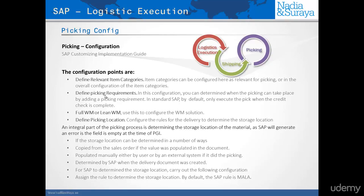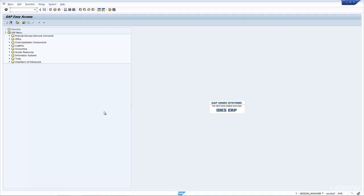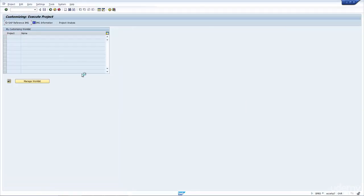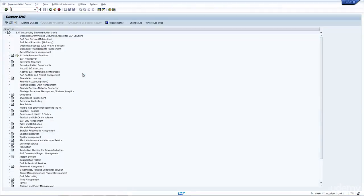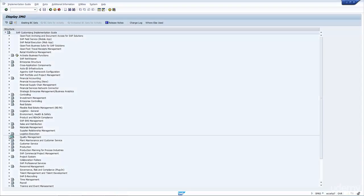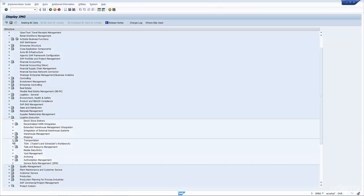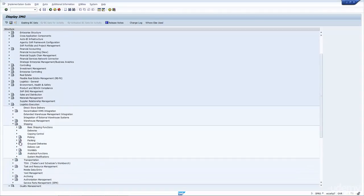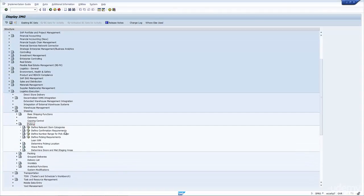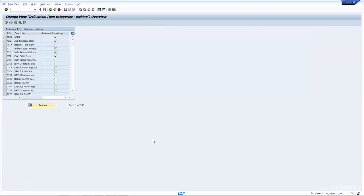Now let's have a quick look at the two configuration items, the item category and the picking requirements. So, let's go to SAP, and we'll have a look at them. We go to SPRO, we go to IMG, and we go to Logistics Execution, Shipping, Picking, and let's have a look at the relevant items. As you can see here, I have the item category, and I have the flag that says, is it relevant for picking or not?